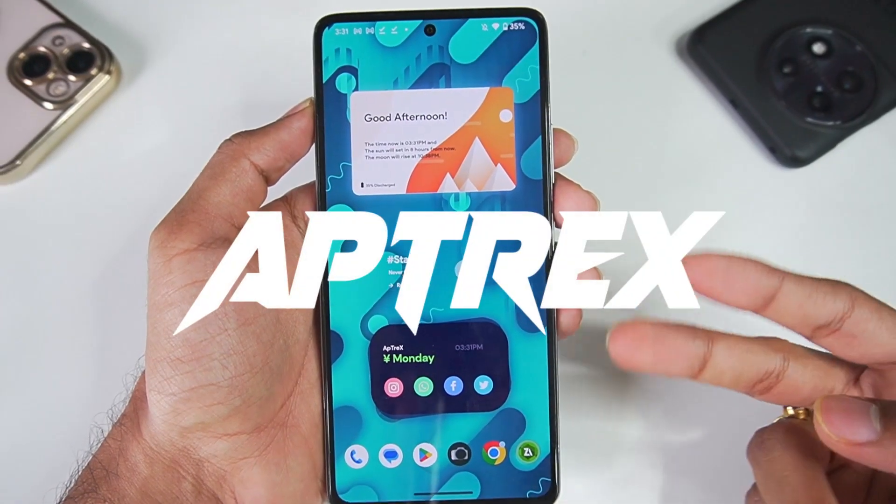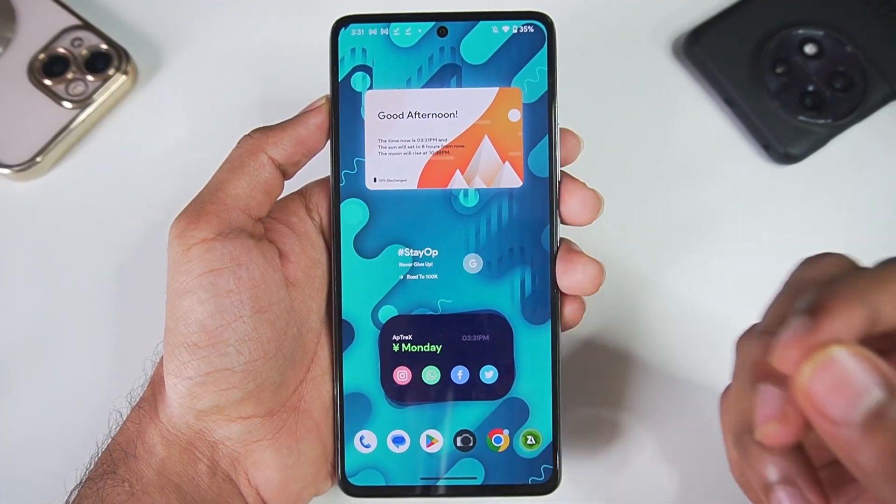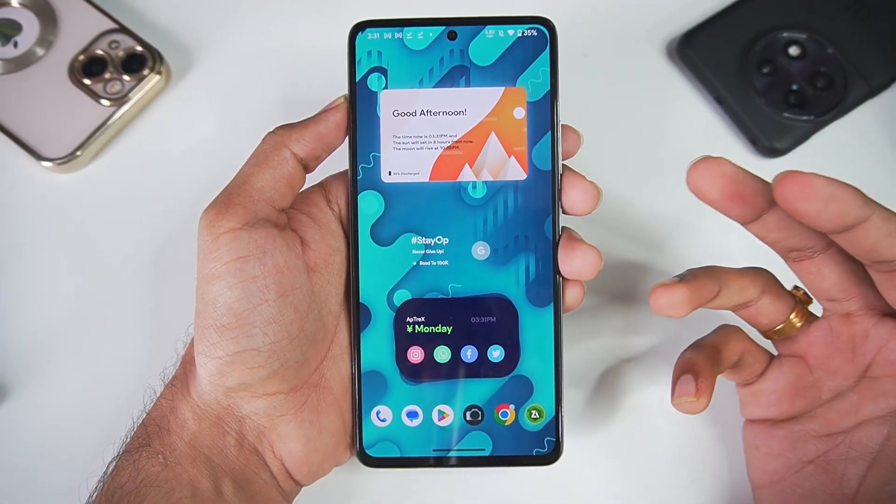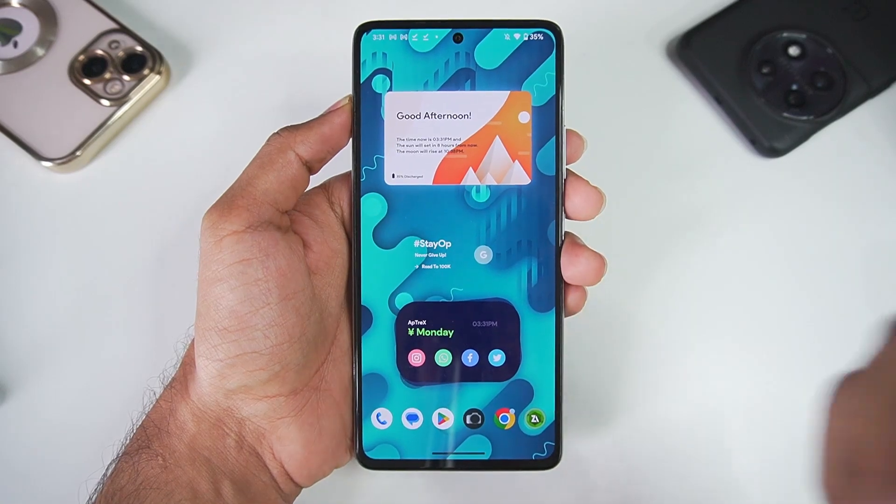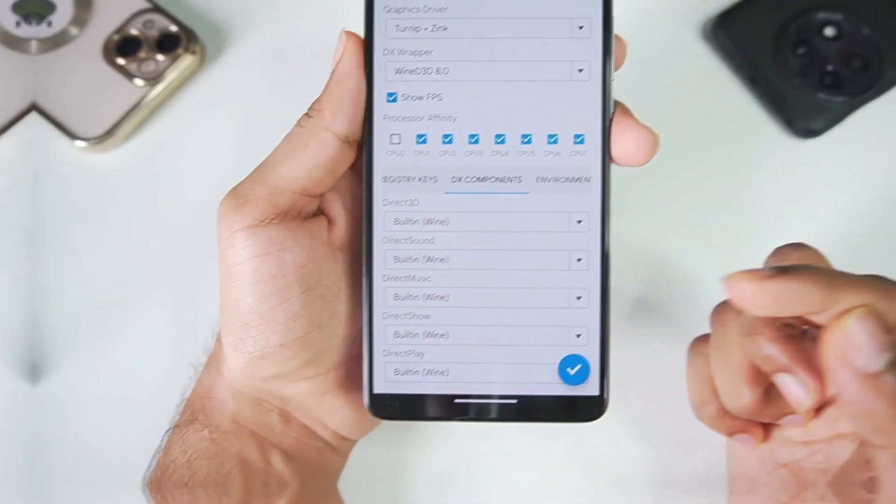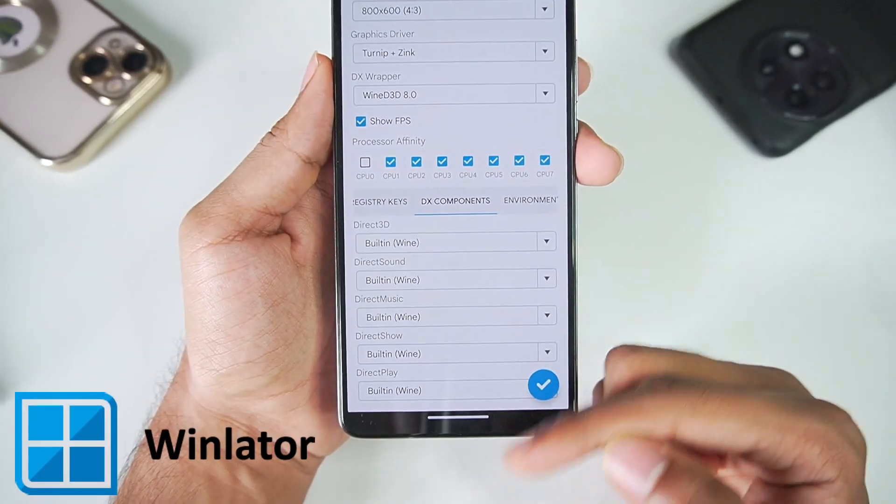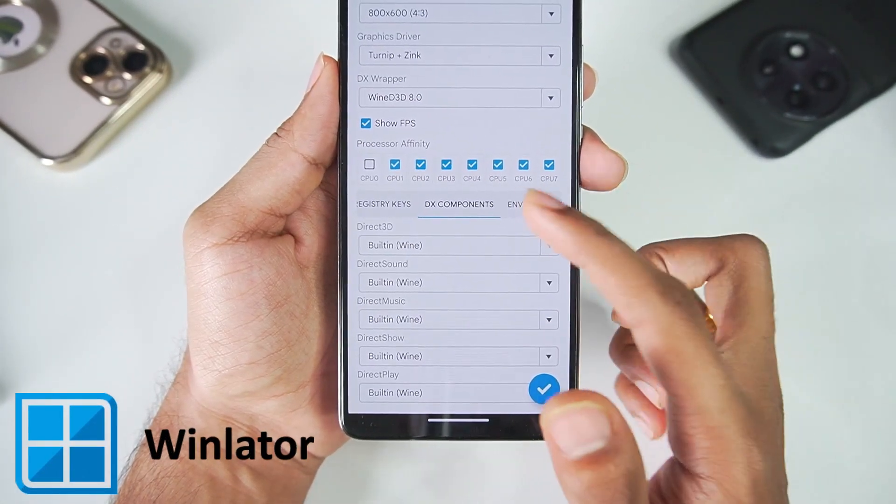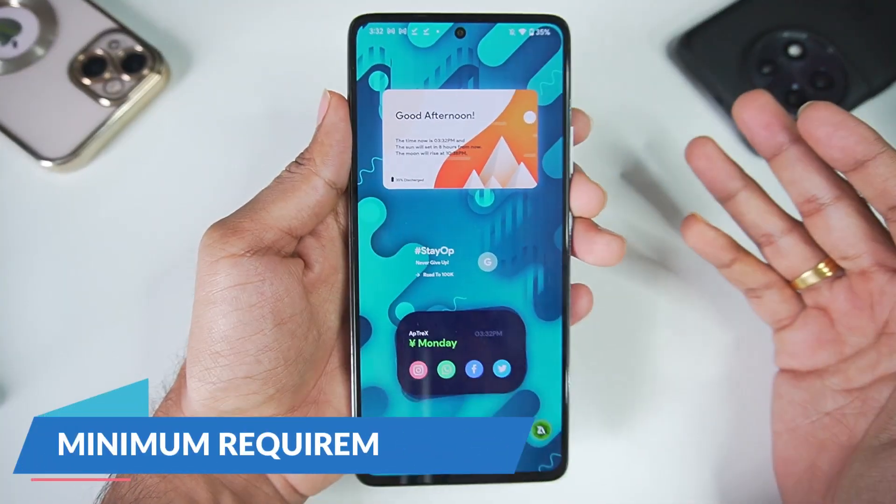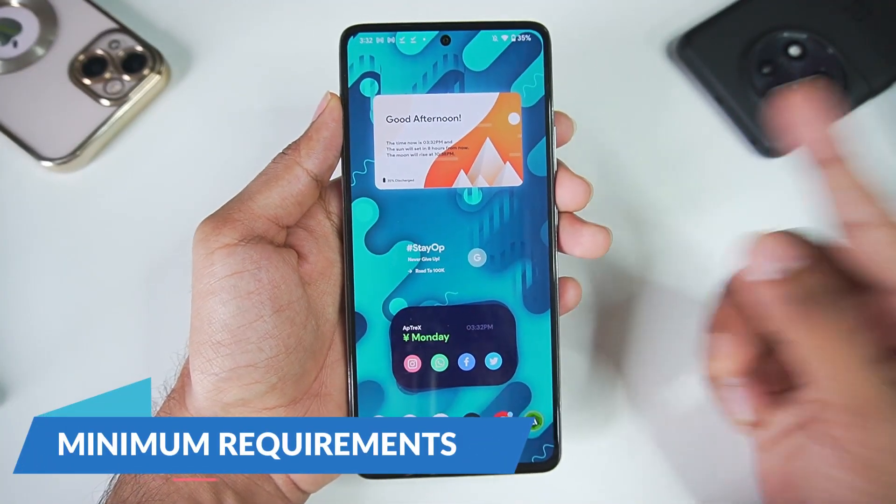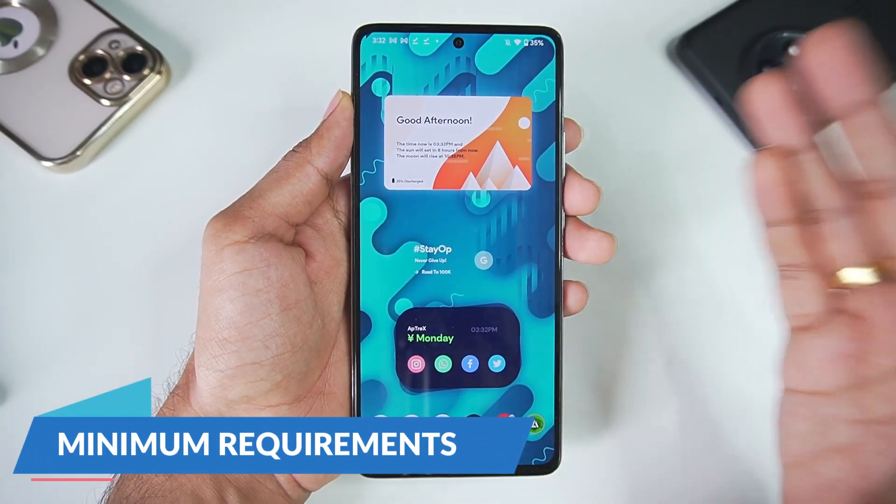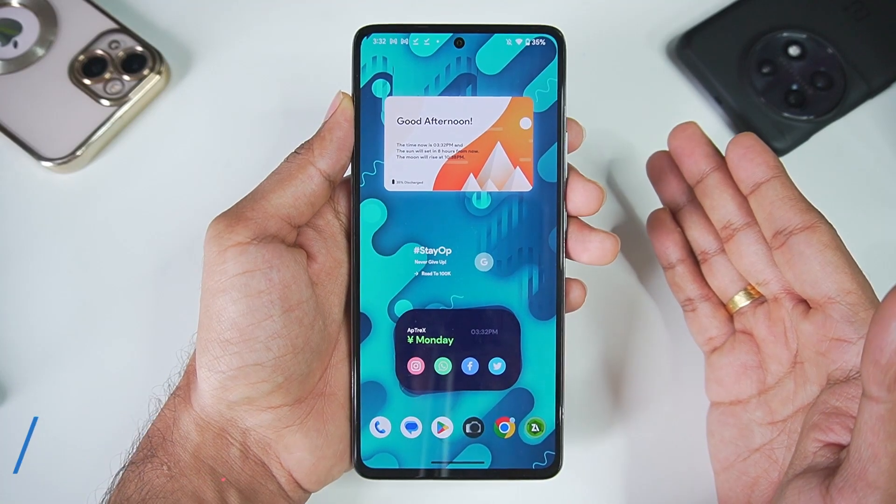What's up guys, it's Aptrex here. A brand new Windows emulator for Android has just been launched and it is completely open source. It's known as Winlator. In today's video we'll be setting it up. Let me start off by minimum requirements: you need minimum Android 10 or above if you want to try out this app.